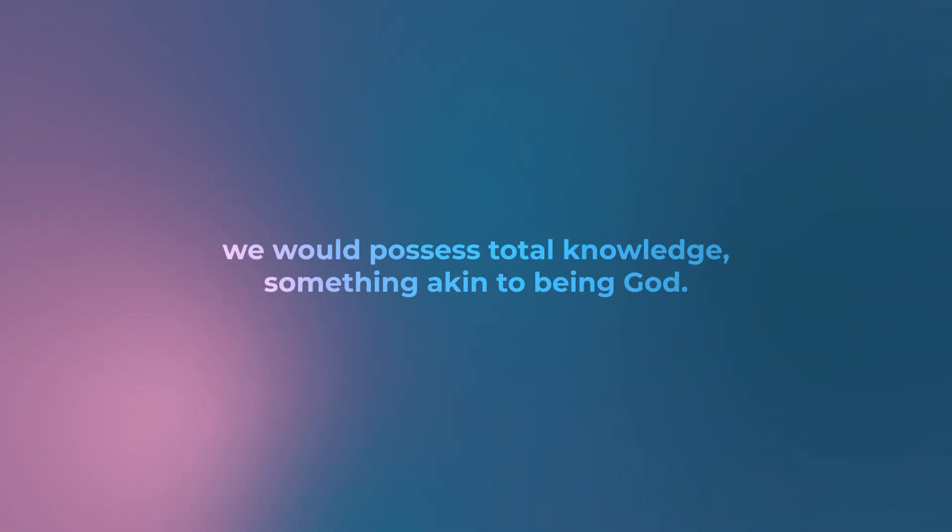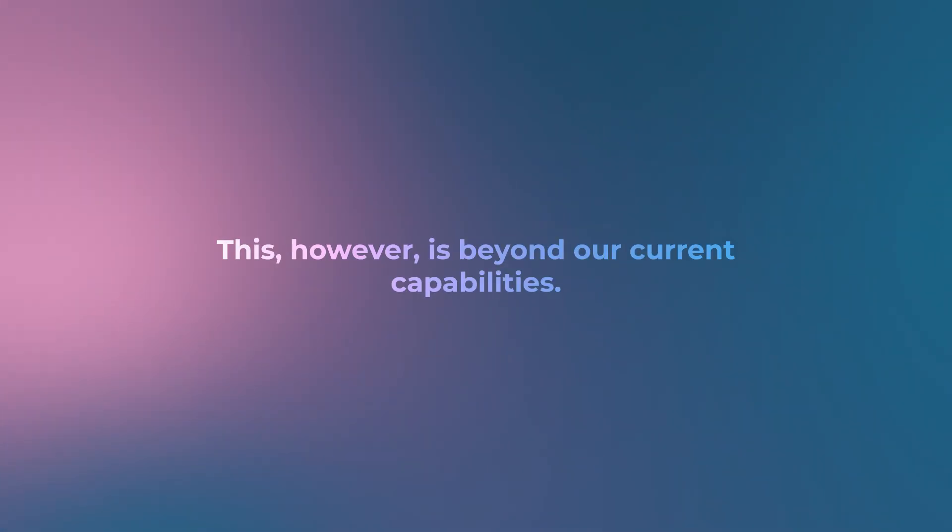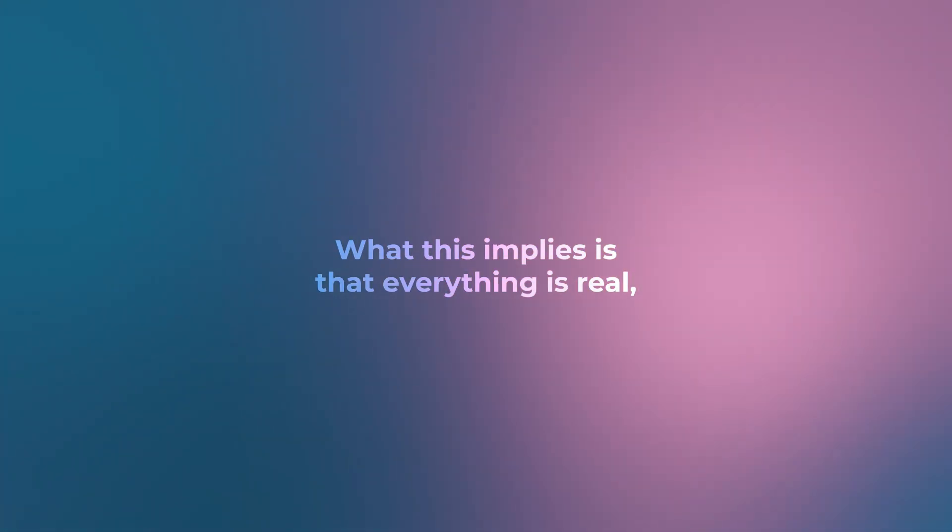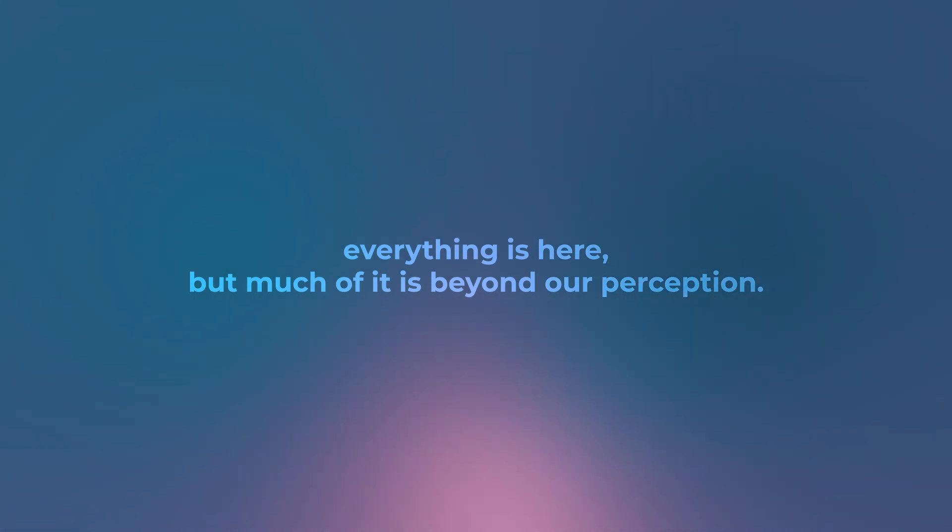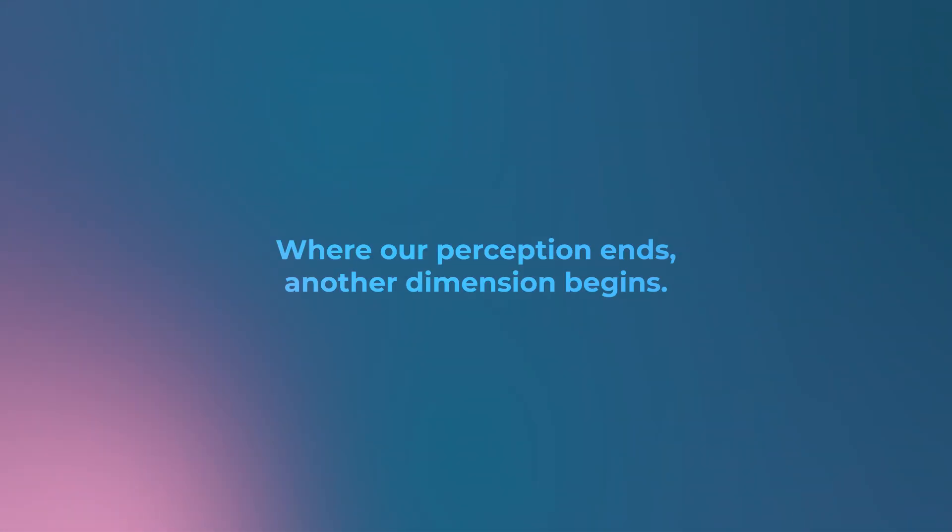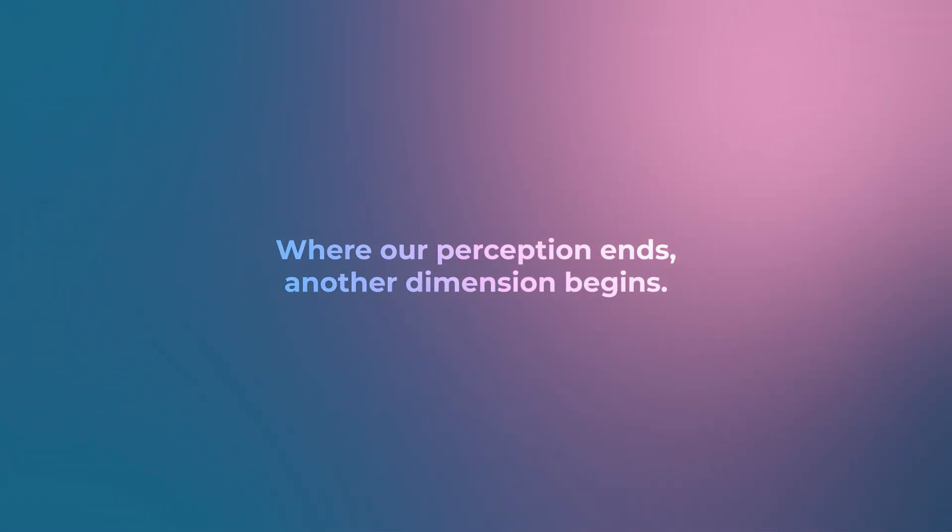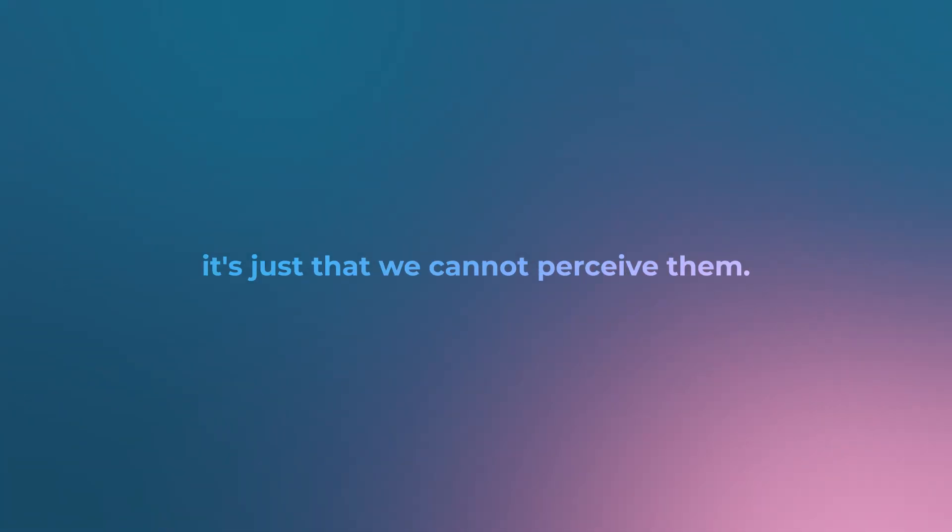But if we could perceive the full scope of this ineffable cause, we would possess total knowledge, something akin to being God. This, however, is beyond our current capabilities. What this implies is that everything is real, everything is here, but much of it is beyond our perception. Where our perception ends, another dimension begins.